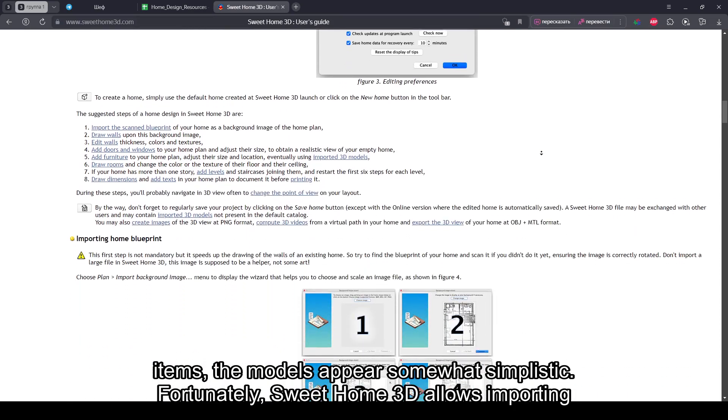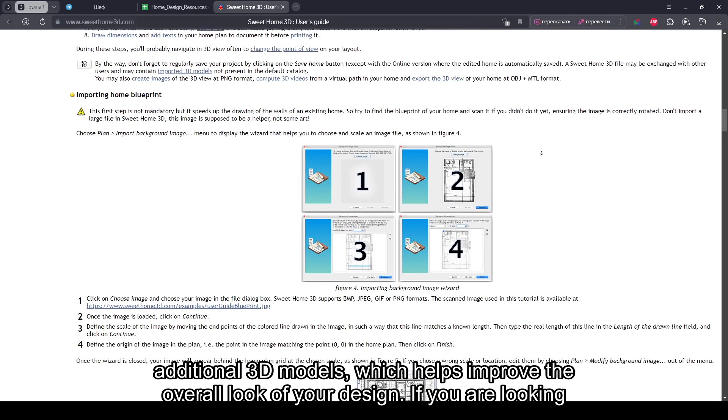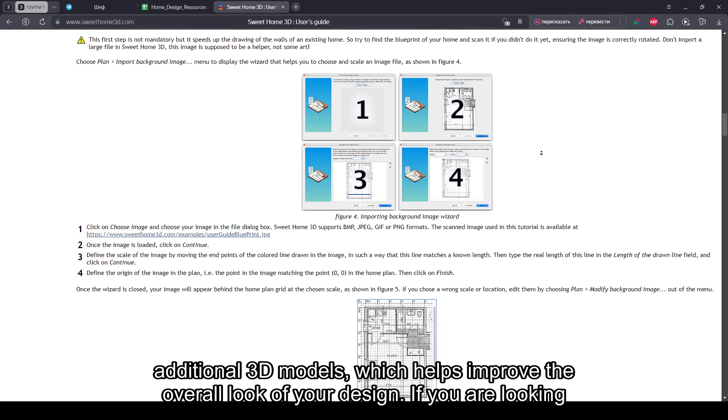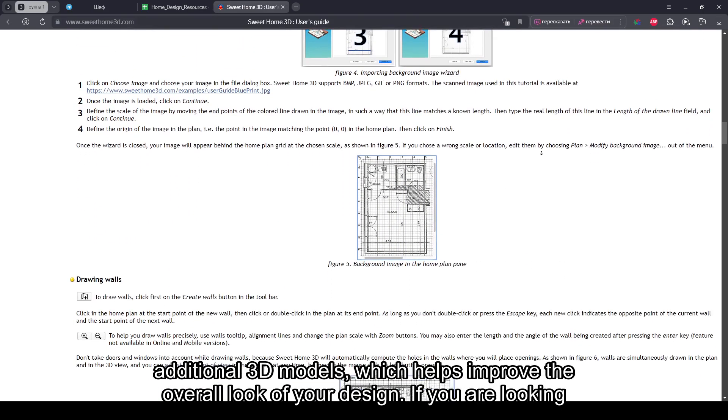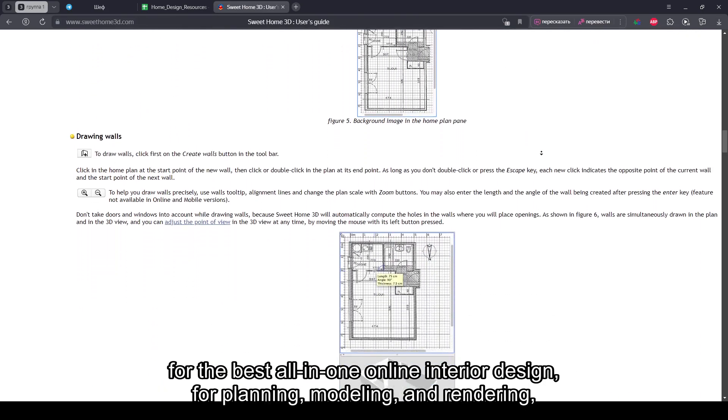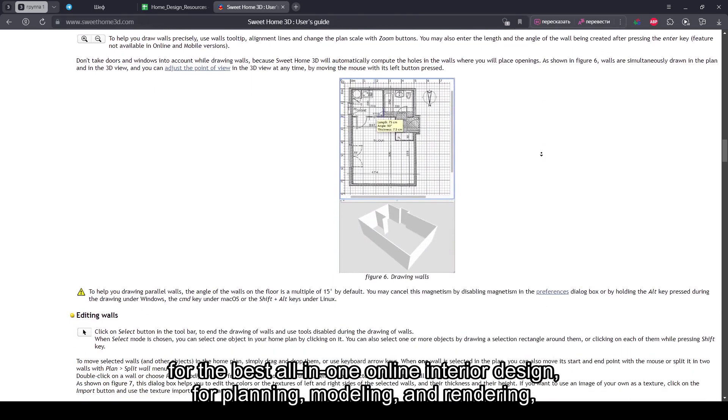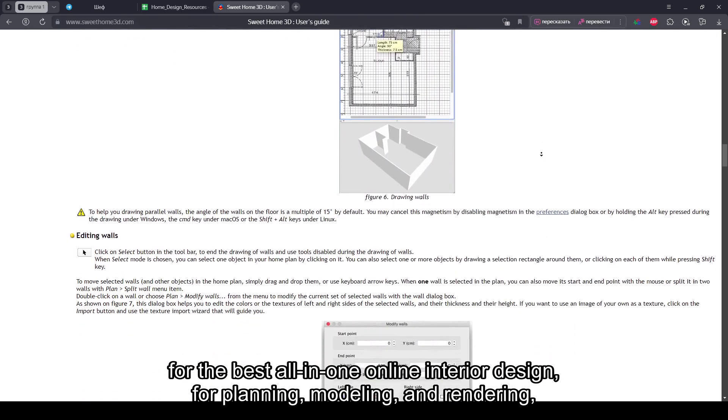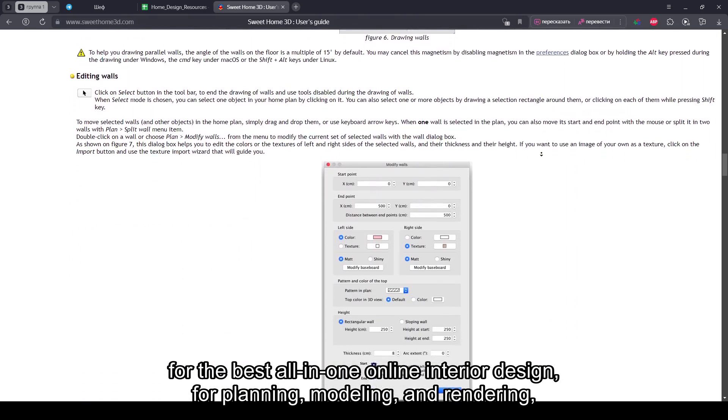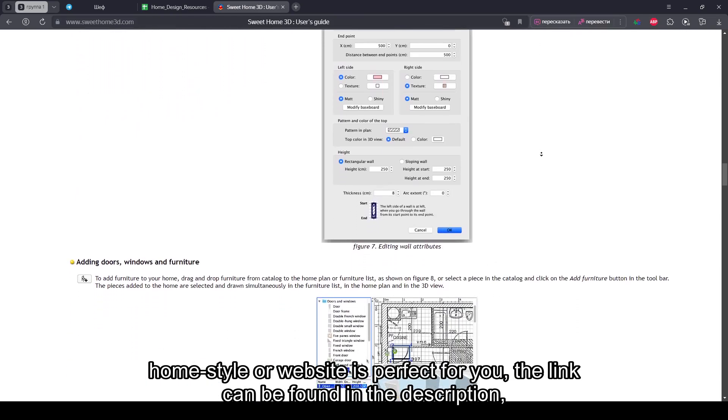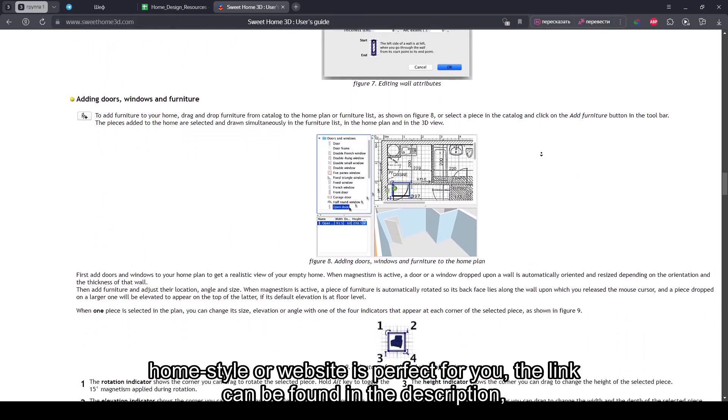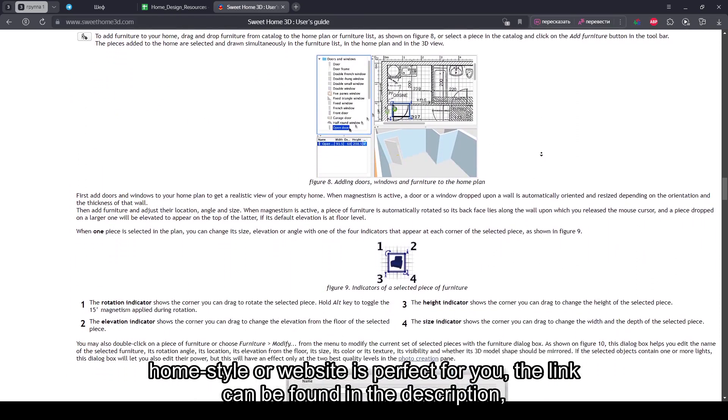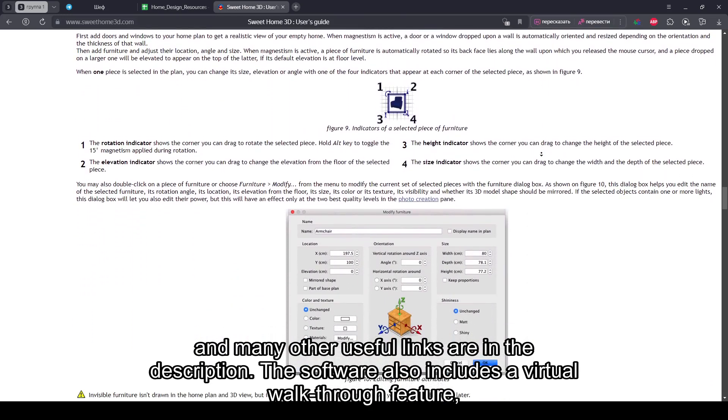Fortunately, Sweet Home 3D allows importing additional 3D models, which helps improve the overall look of your design. If you are looking for the best all-in-one online interior design for planning, modeling, and rendering, HomeStyler website is perfect for you. The link can be found in the description, and many other useful links are in the description.